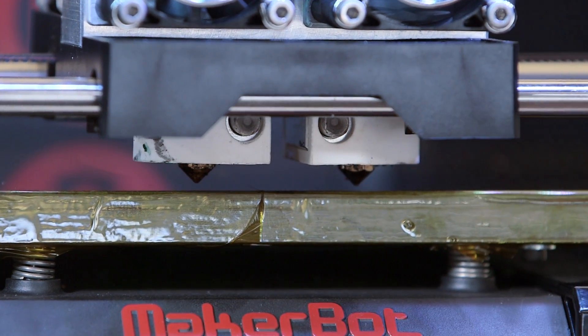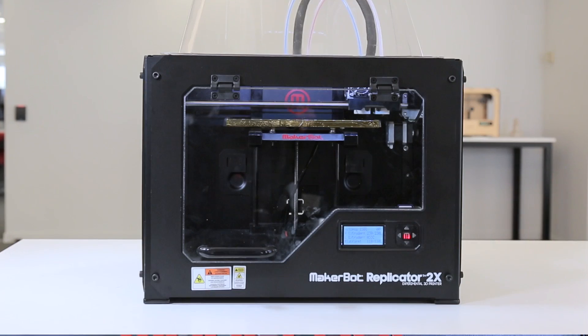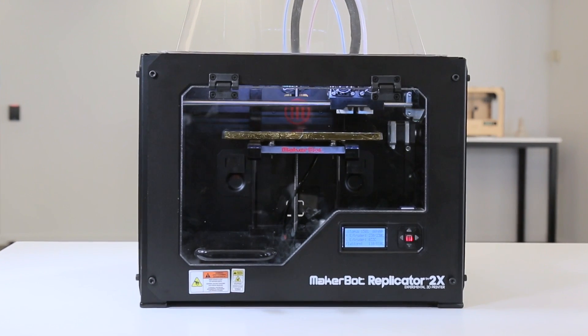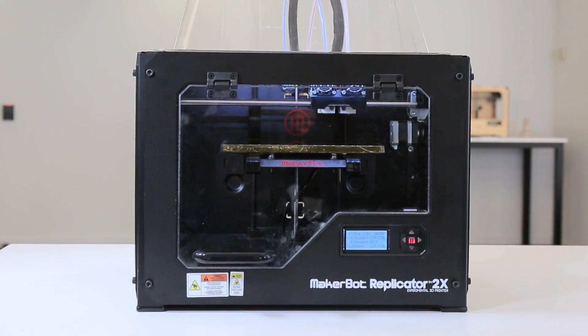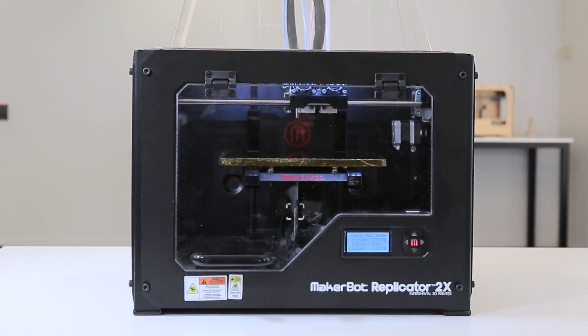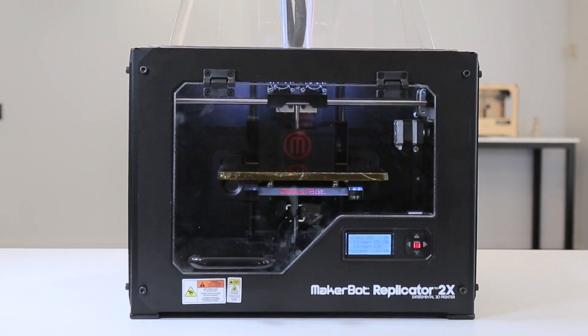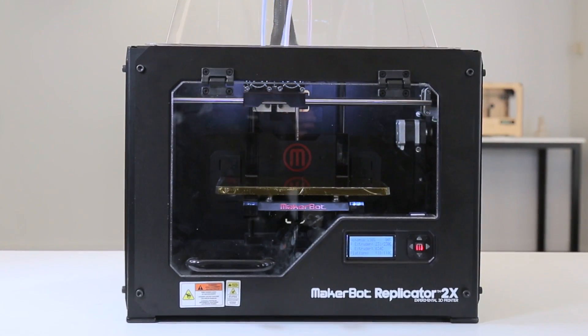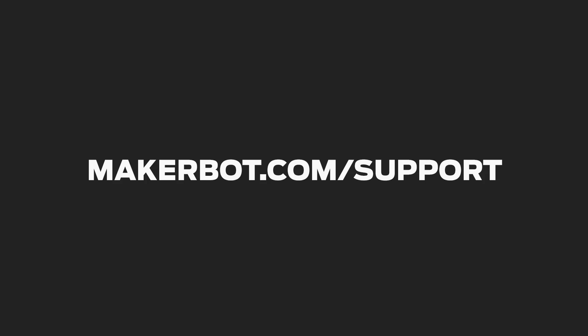Always adjust the nozzle height on the same extruder. Leave the other hot end in its original position. Visit makerbot.com/support to see an overview of your support options.